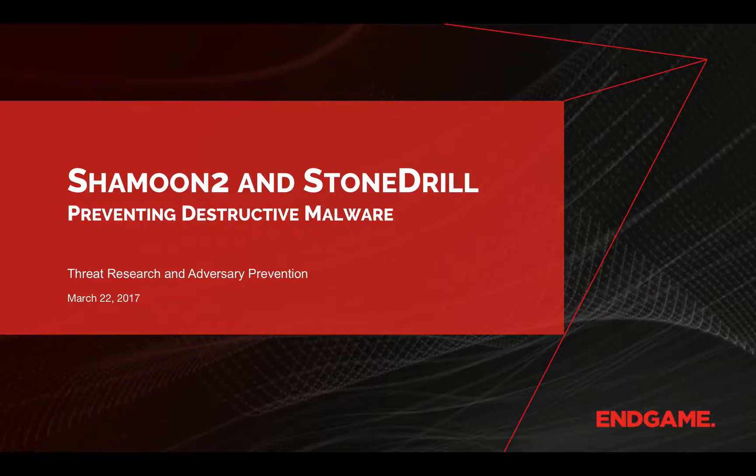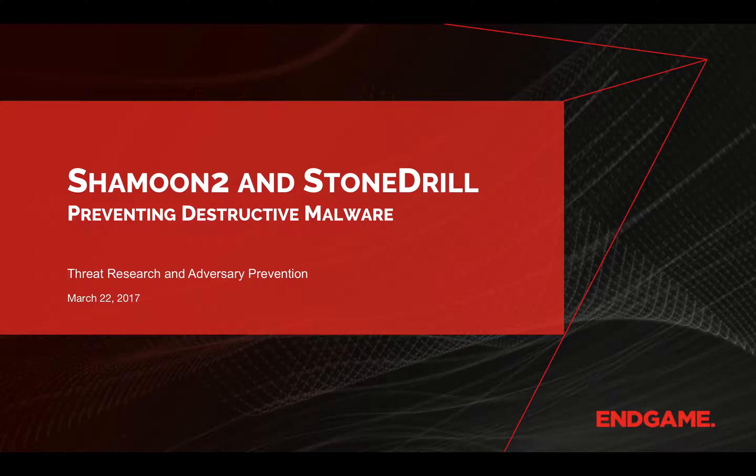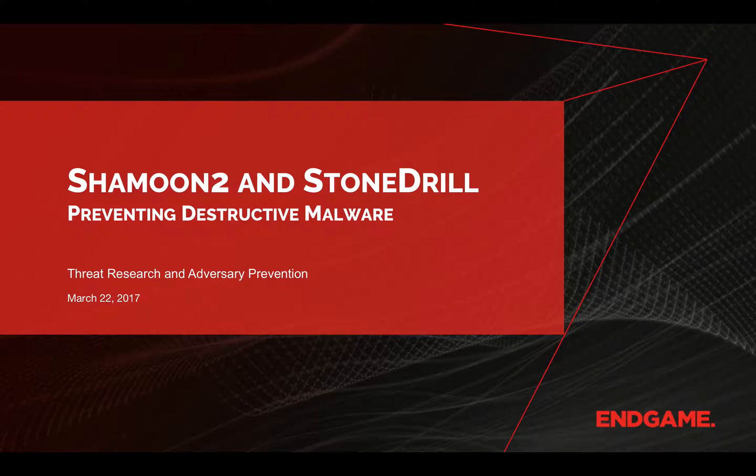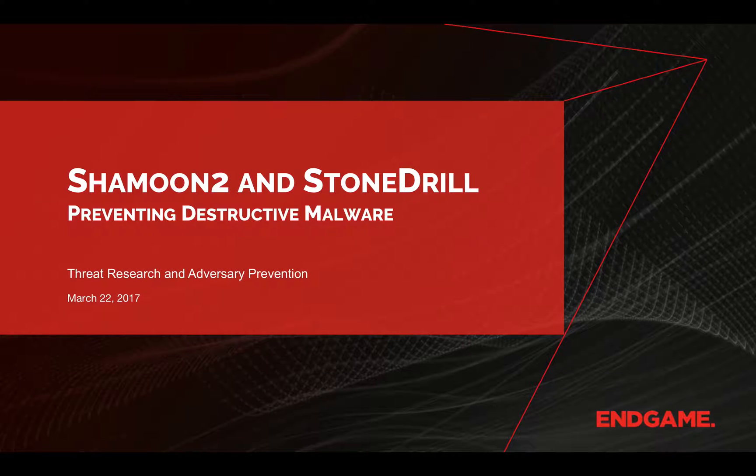Thanks for joining us for a quick video showing Endgame protections against the latest variant of the destructive malware Shamoon and the recently blogged-about malware StoneDrill, which also exhibits destructive behavior.